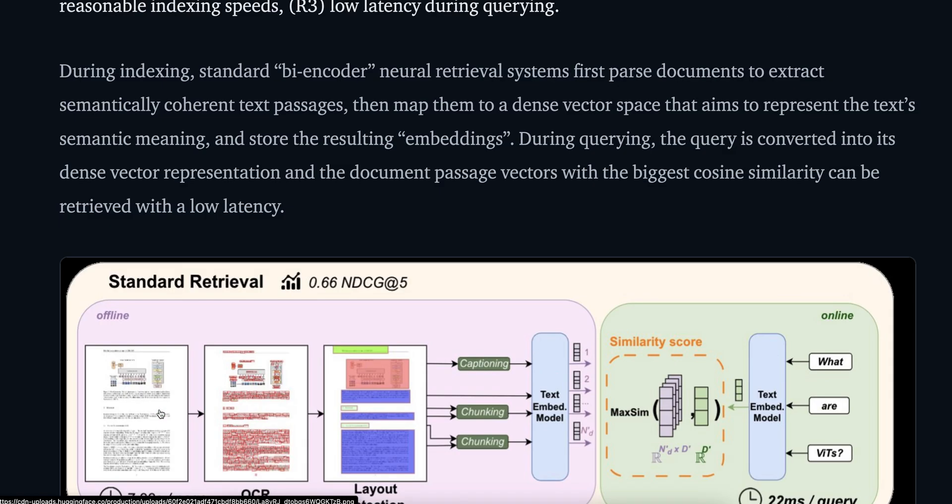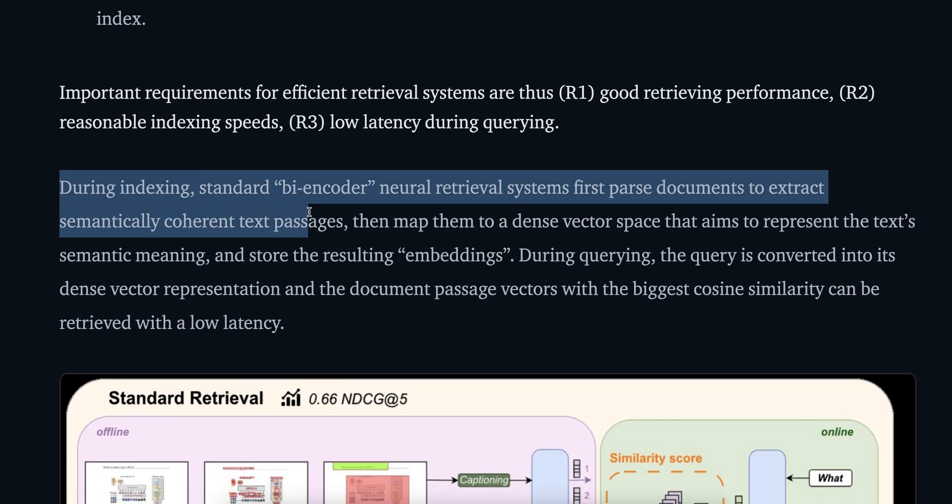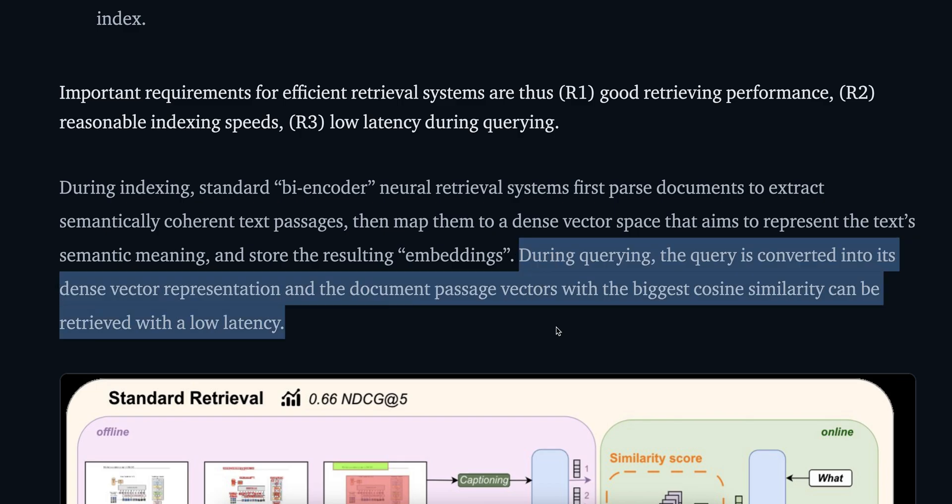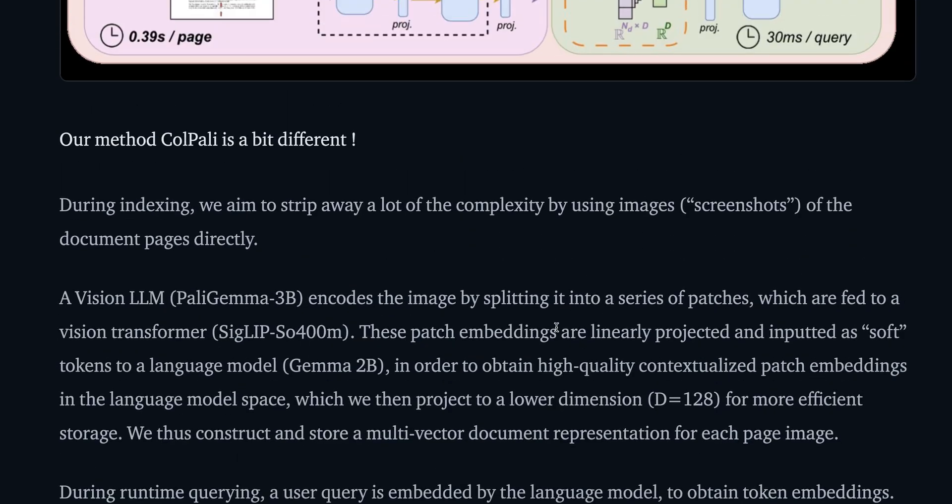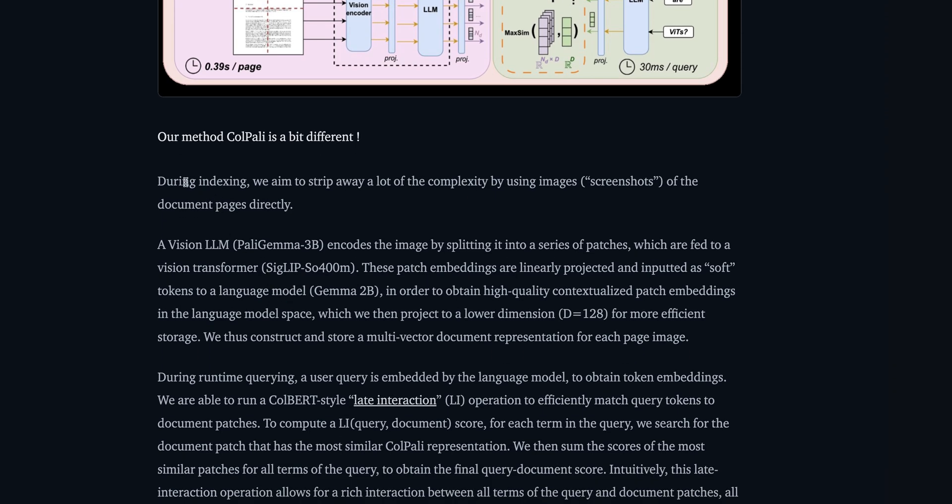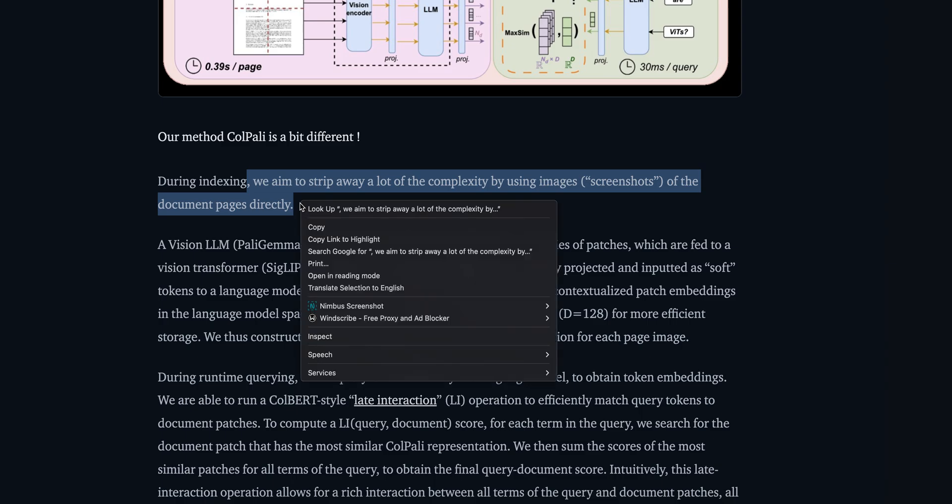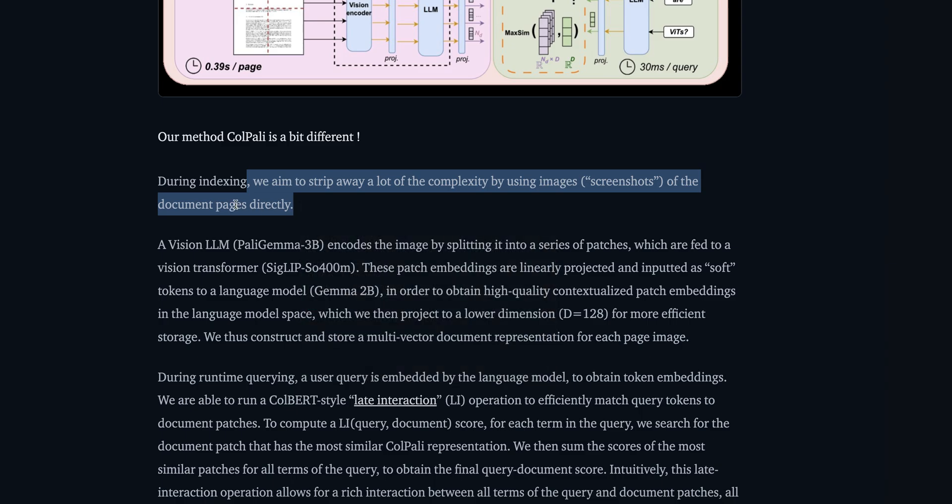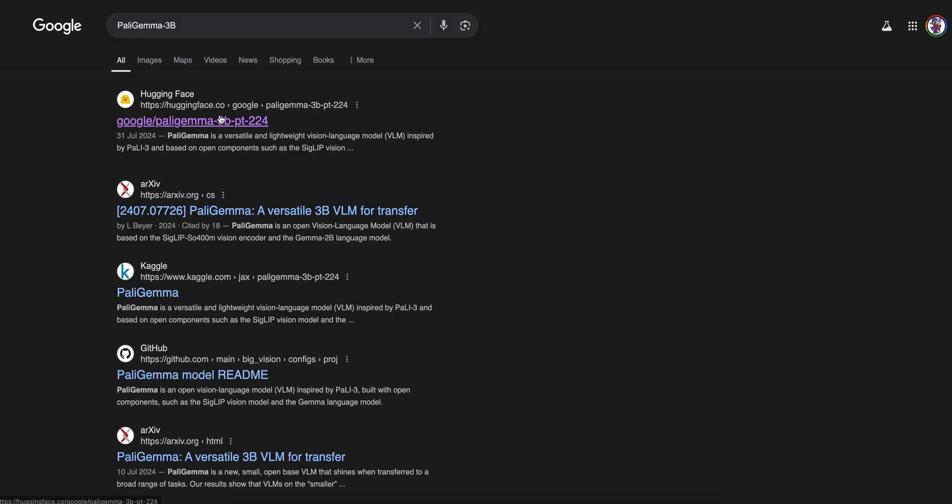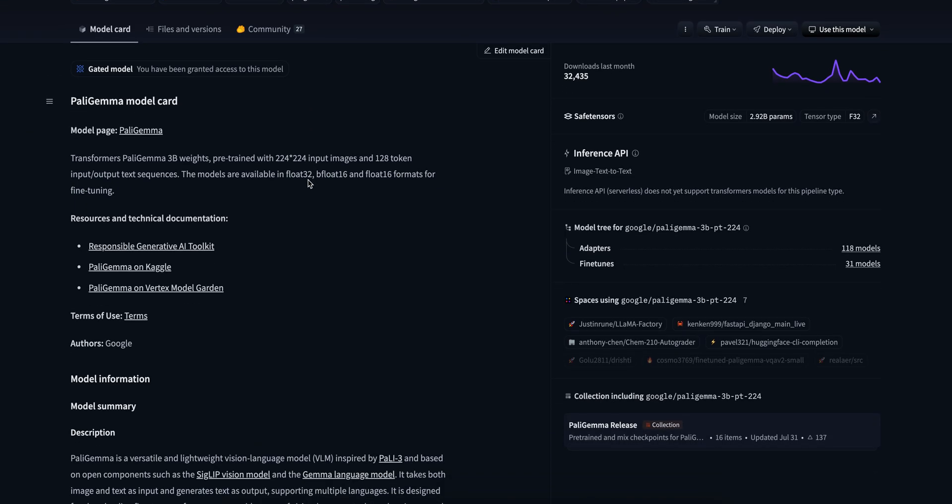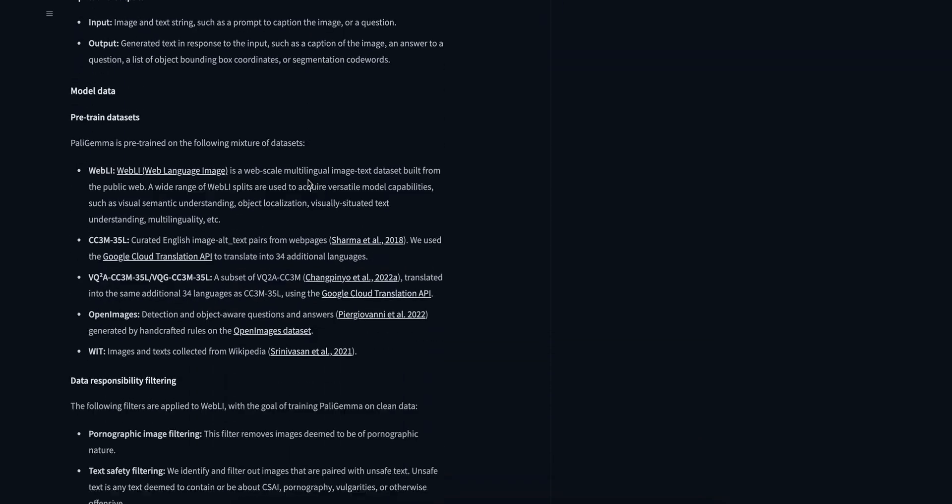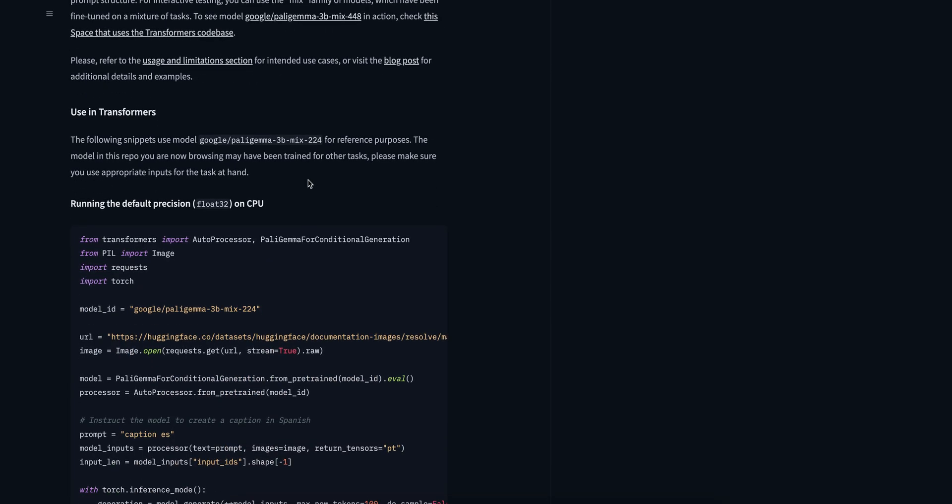During indexing they are using the standard bi-encoder neural retrieval system. During query, the query is again converted to dense vector and the document passage vectors with biggest cosine similarity can be retrieved. They are saying we aim to strip away a lot of complexity by using images of the documents directly. They are using this vision LLM which is PaliGemma 3 billion. This was released by Google in July of 2024 and it's a really good model from what Google benchmarked and from what the developer community has given as feedback.